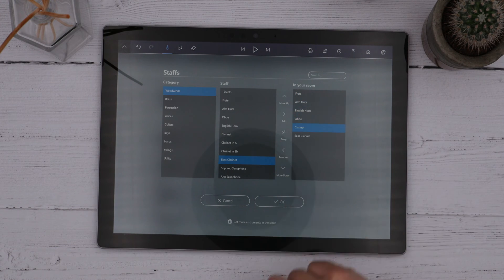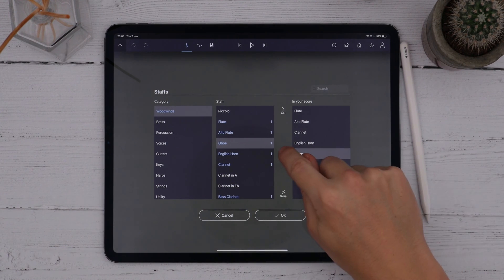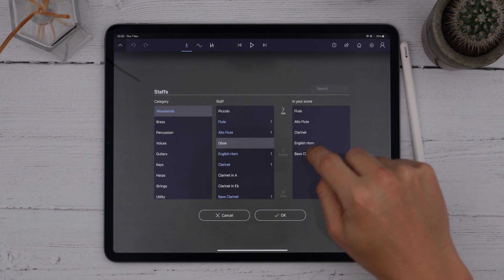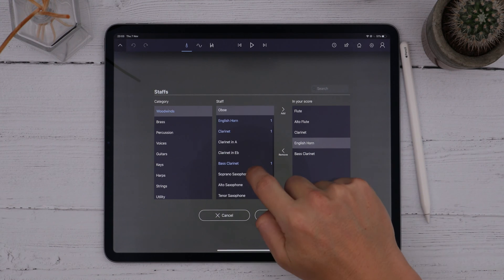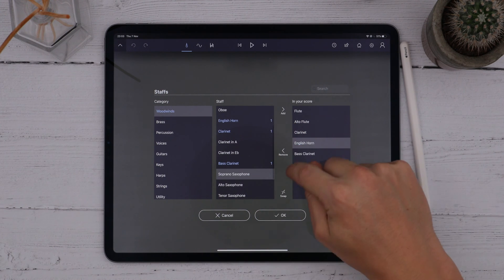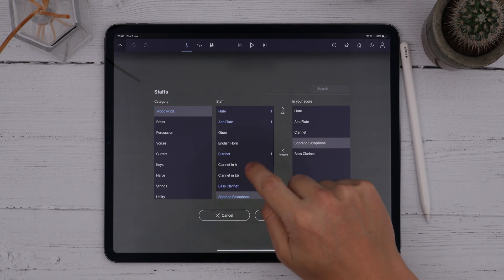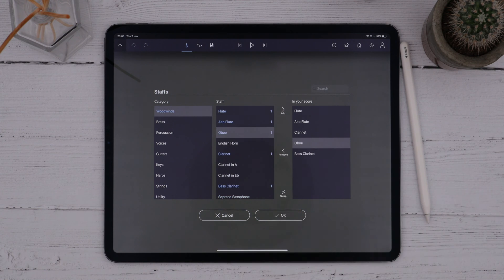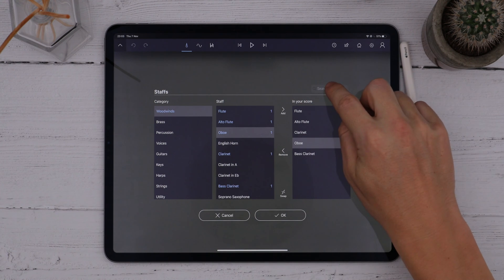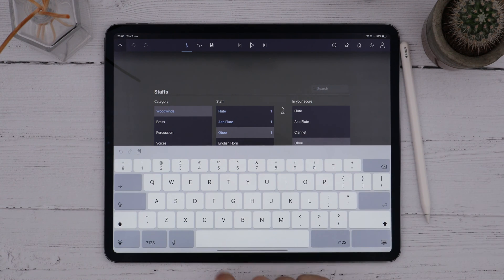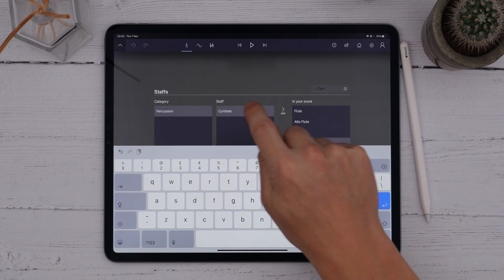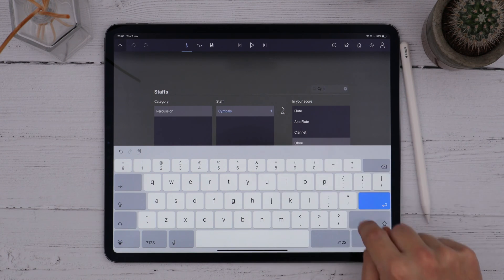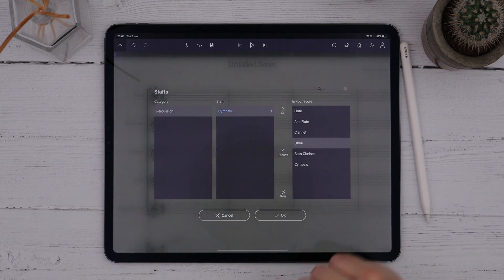You can also remove any staffs you don't want, and even swap them for another instrument. This is most useful when you have music in the score and want to swap the instrument staff from one instrument to another without losing any of that music. The instrument list can get quite big, so we added a search feature — just tap the search box and start typing to filter the list. I'll add some instruments and press OK.